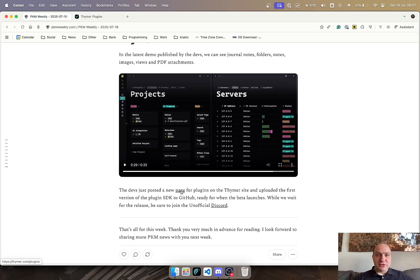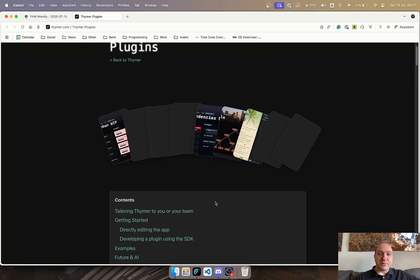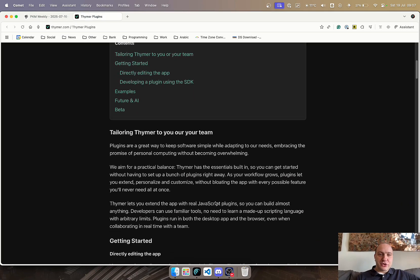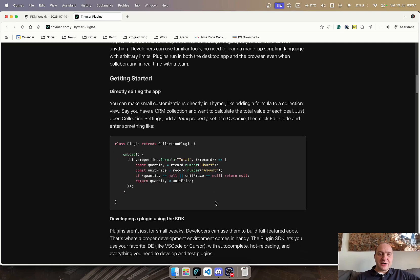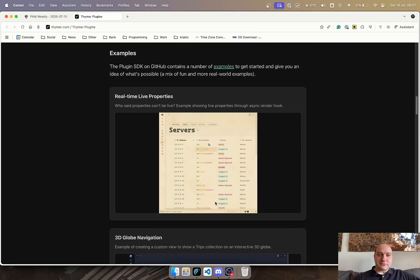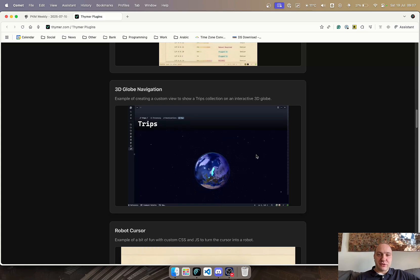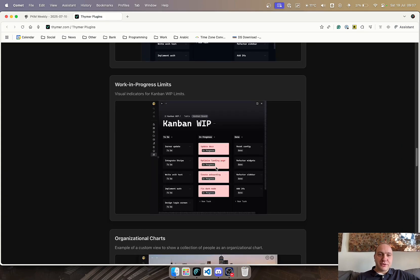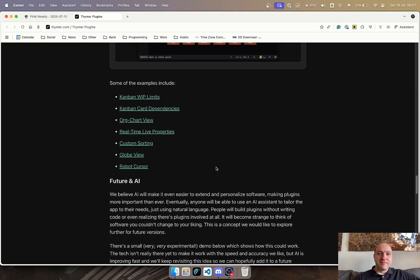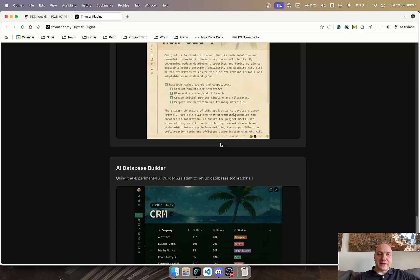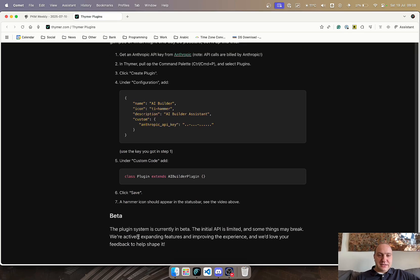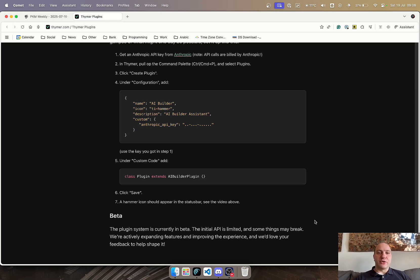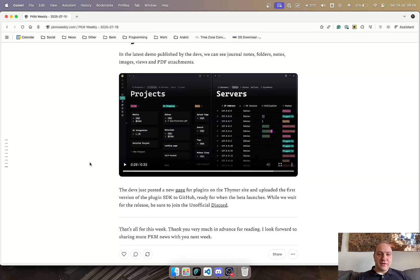And what they have also released, just to prepare themselves for their beta release, is a plugins page on their website, and it talks you through how they envisage plugins working, how you can get started with plugins, various different examples of plugins—so 3D map, robot cursor, Kanban board dependencies, work-in-progress lists, organizational charts, and so on. You can see the examples in a lot more detail here, as well as what they're planning for the future. The good thing is the system is currently in beta, and it's just the initial API is limited. So once we do get the app, once we can play around with it, I'm sure there'll be a lot more comments and opinions raised on that one.